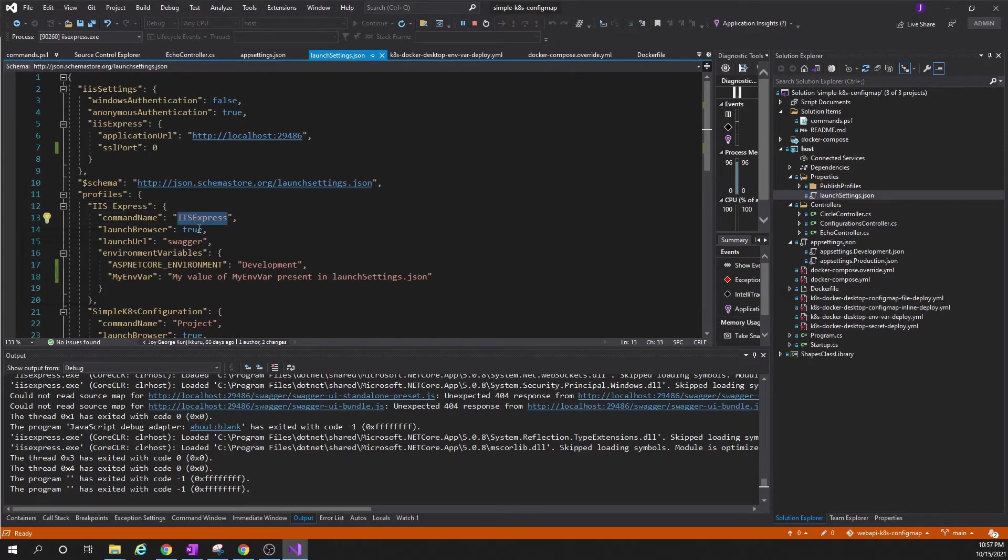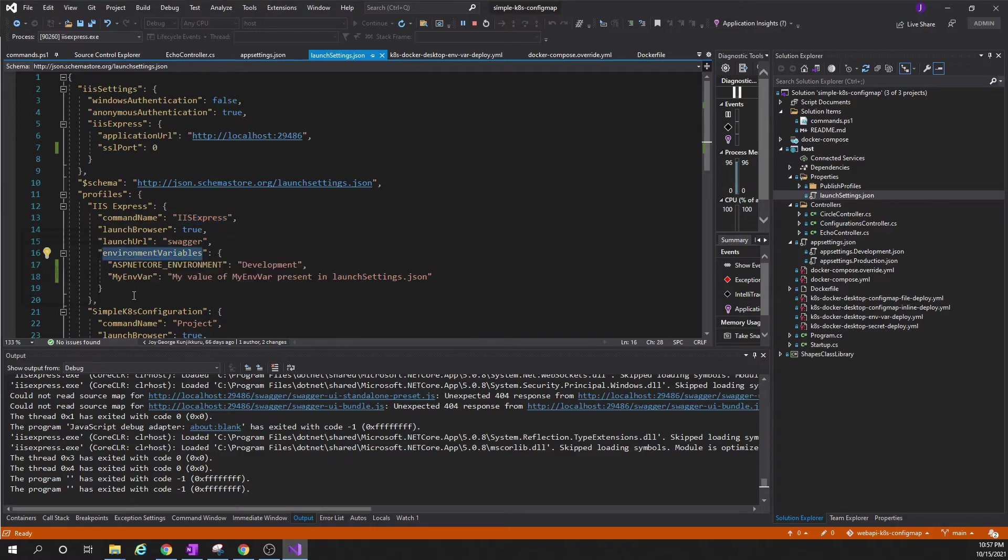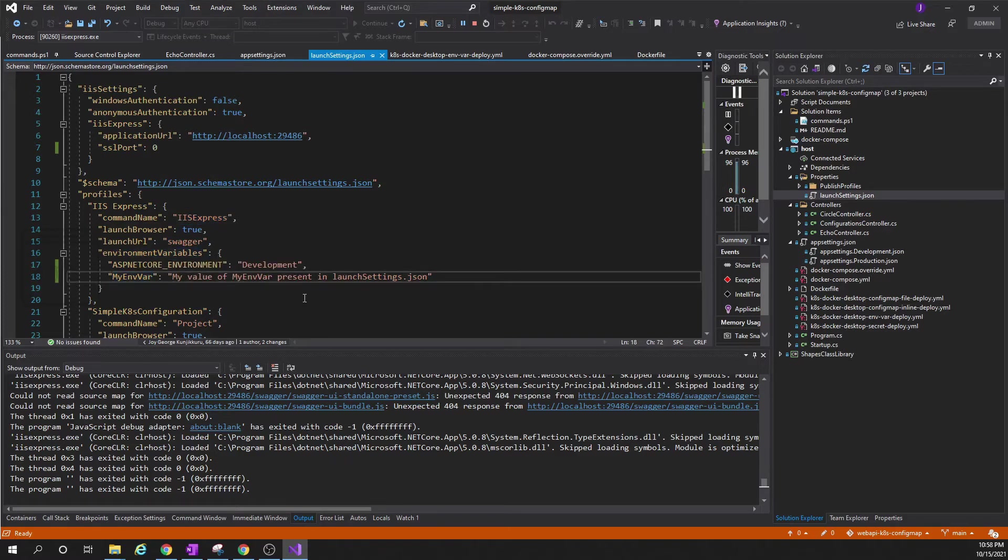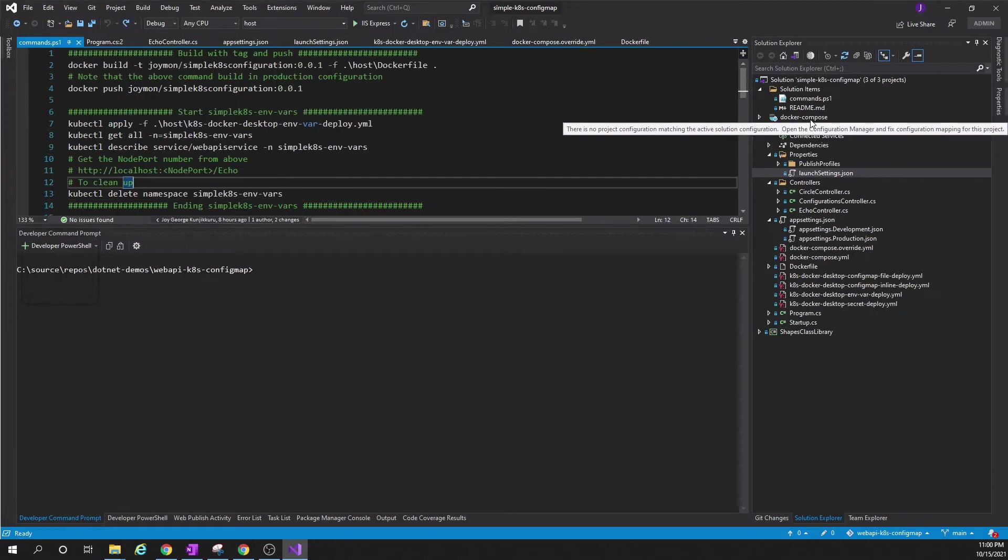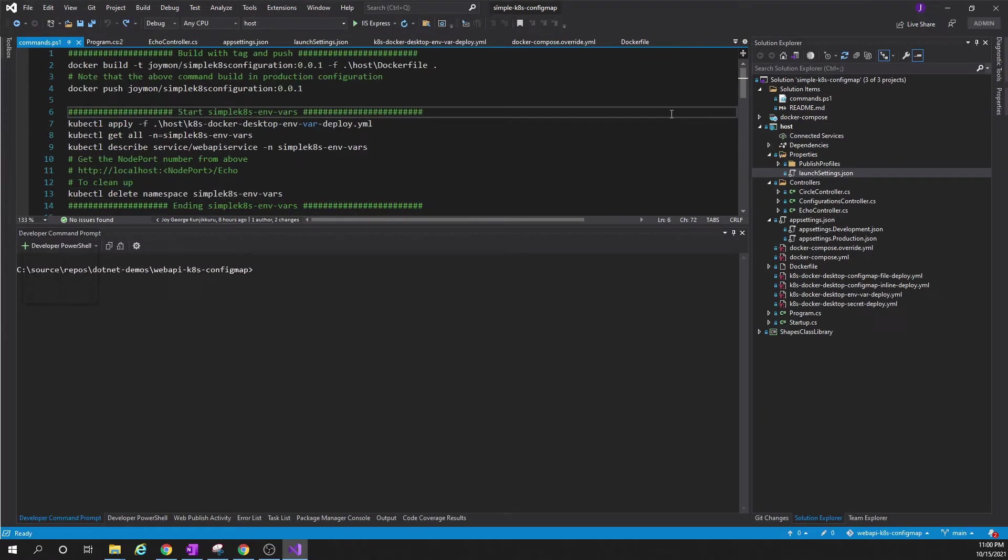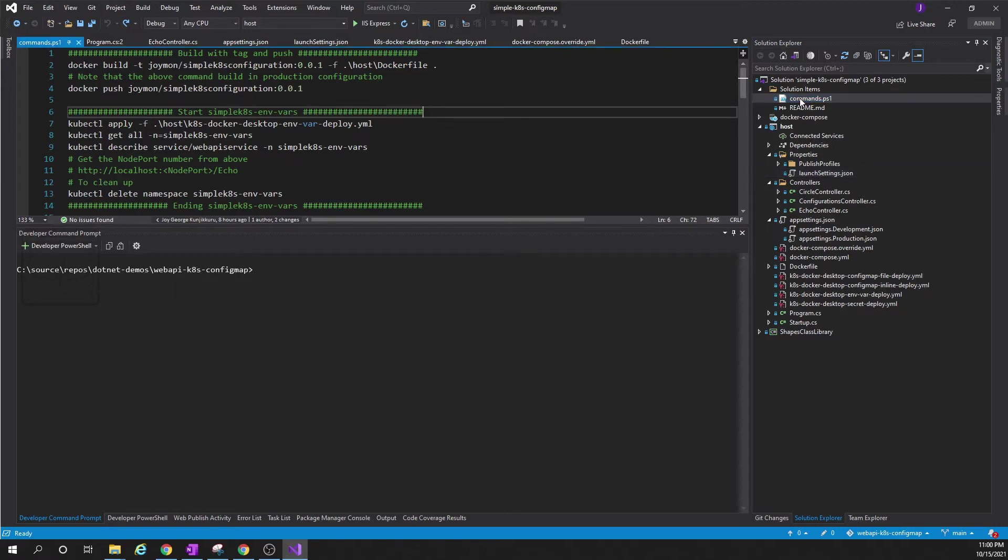Let us see where I have set it. It is in the launch settings. Here, if you look at the launch settings for IIS Express, there's an environment variable section. In that I have added my env variable. This can be a database connection string or whatever which is okay to be put into the environment variable. Now let us see how this can be deployed to Kubernetes.